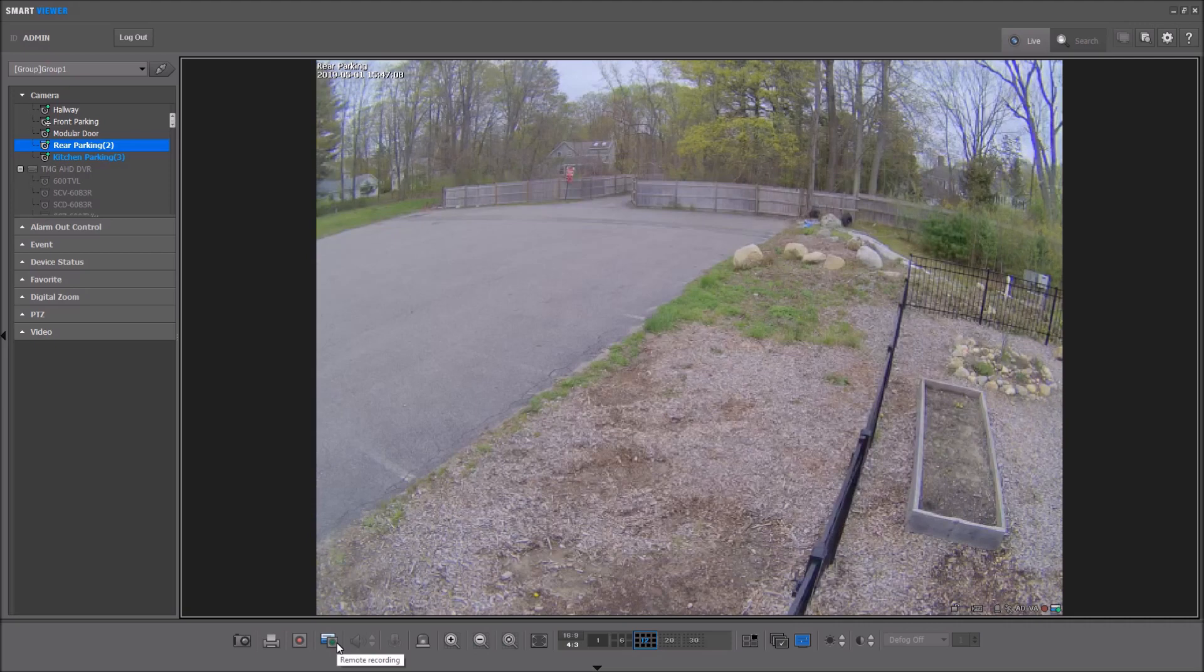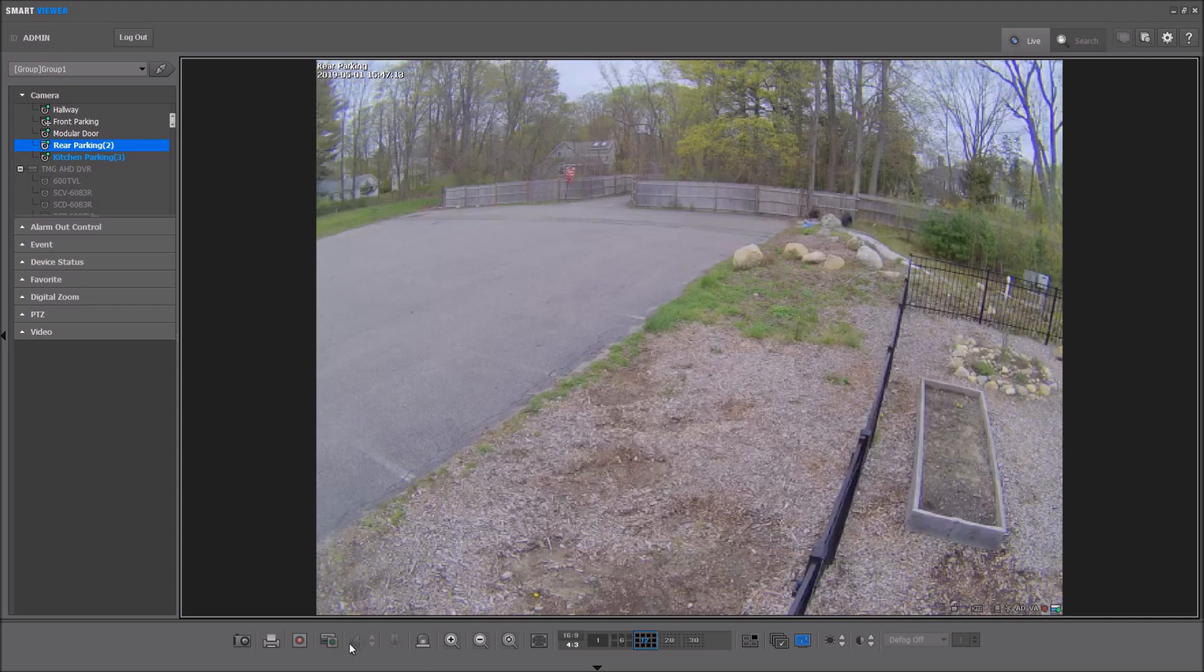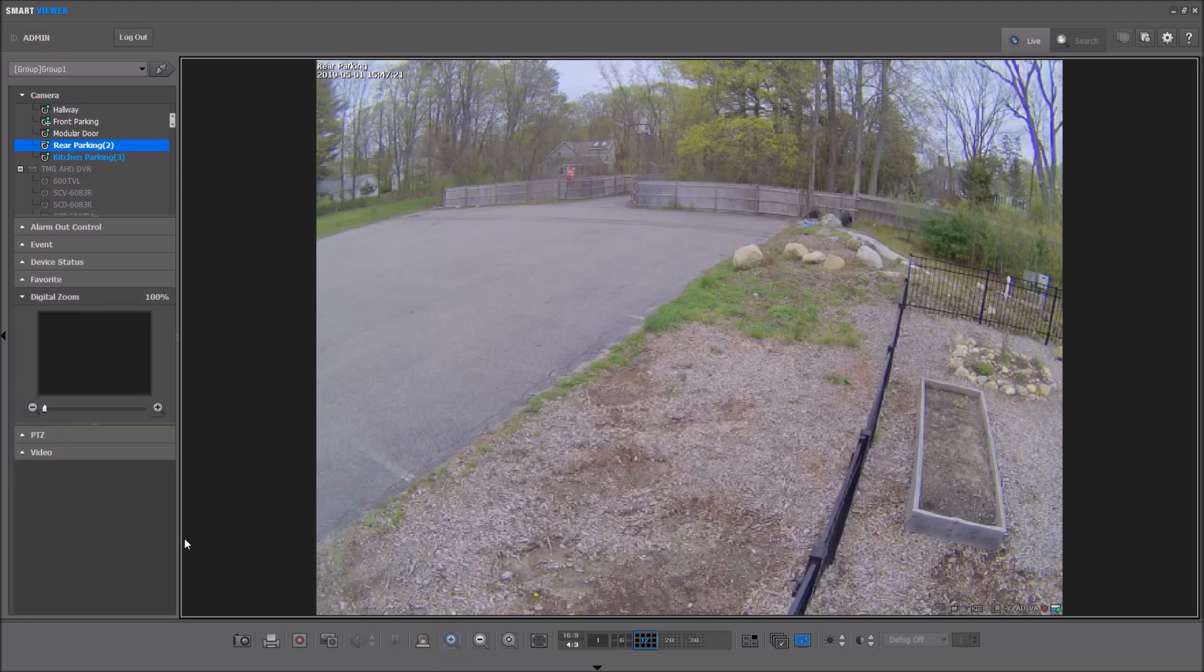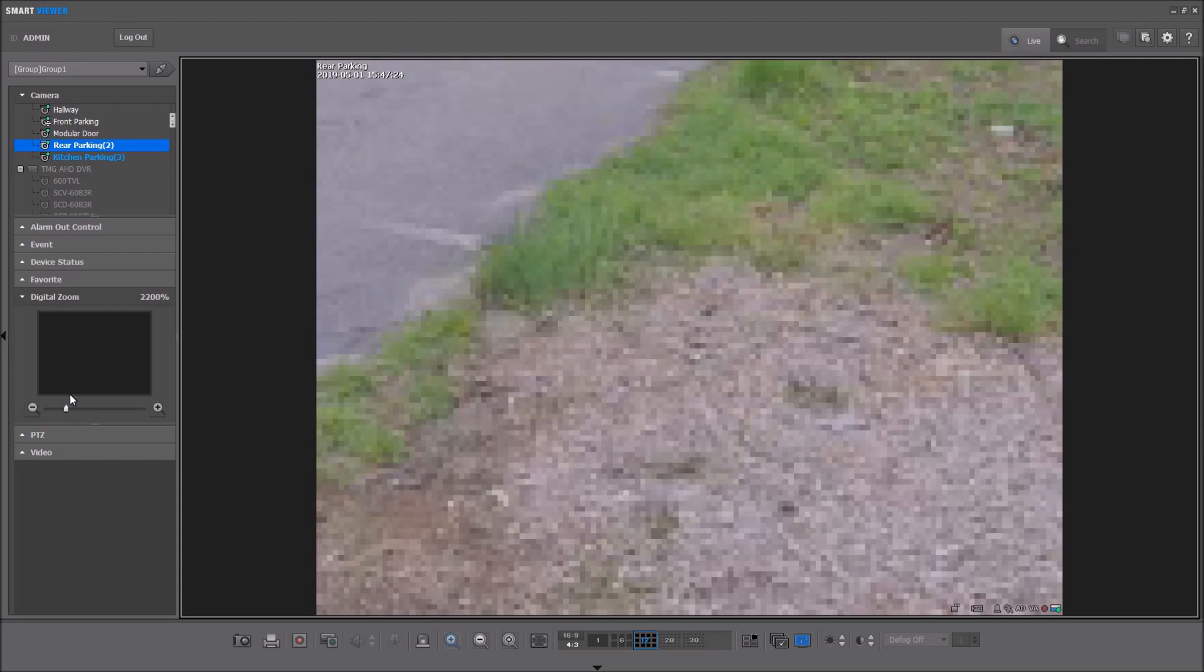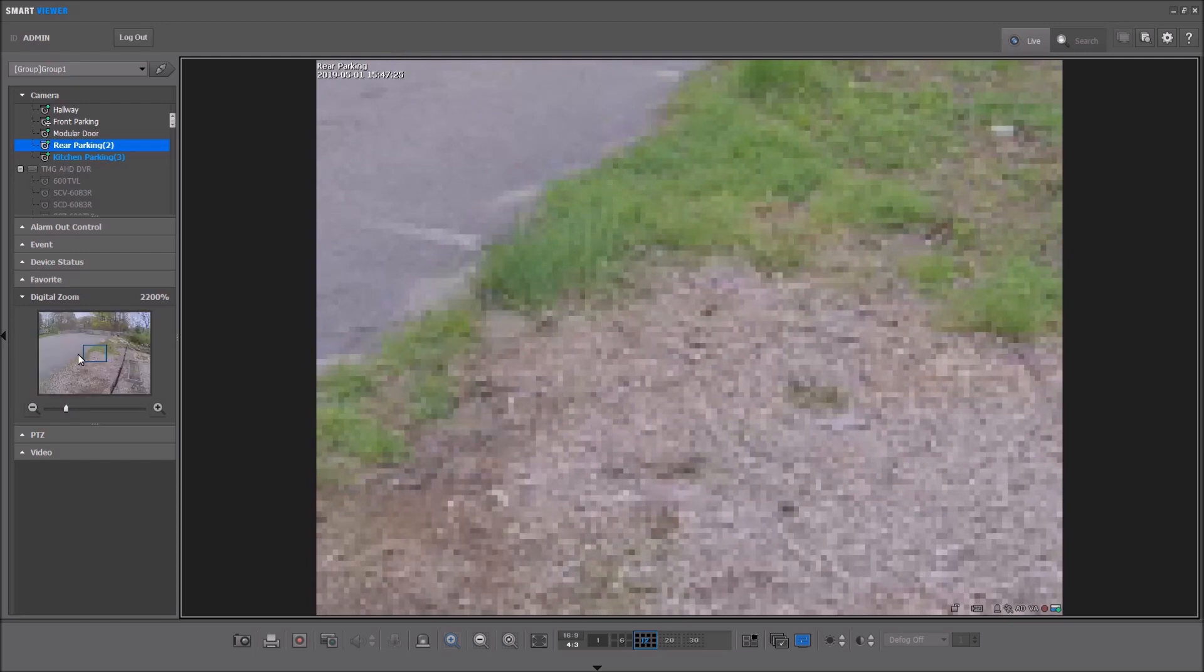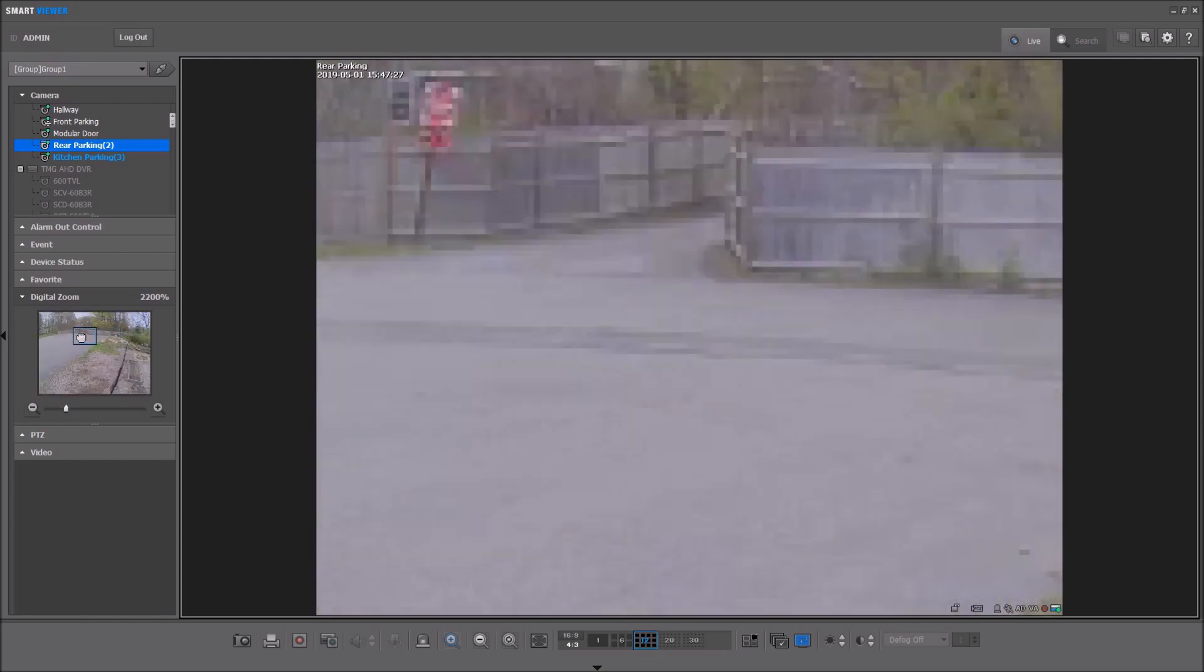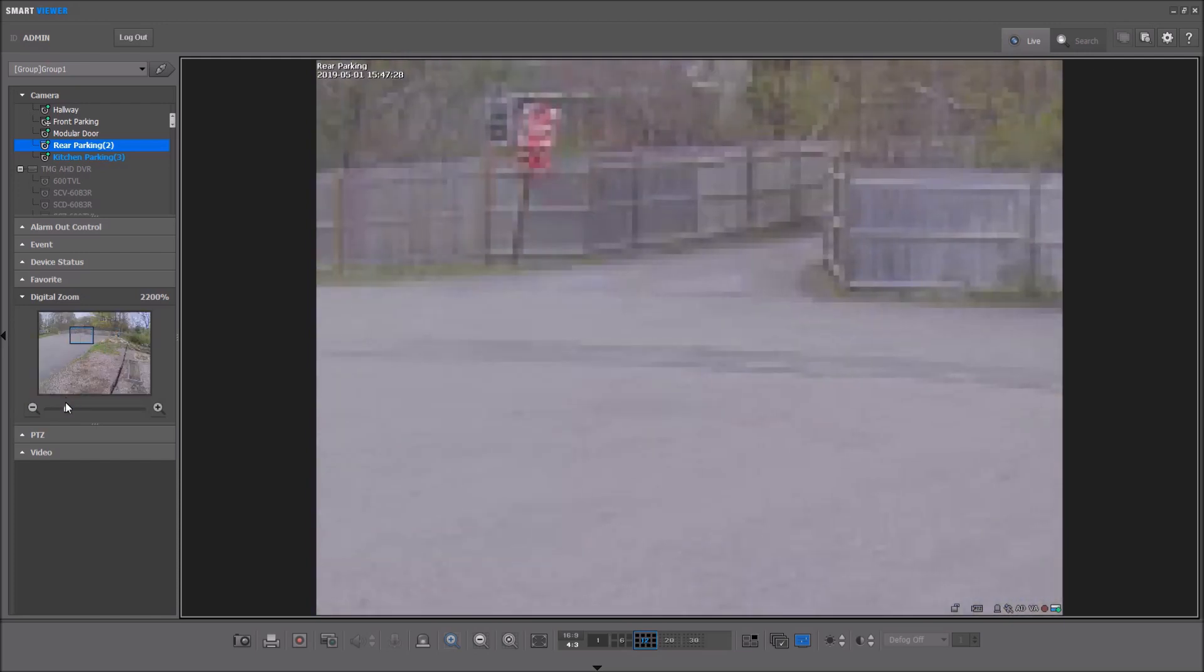Next is remote recording. That's if you wanted to start and stop manual recording on your recorder. You typically don't want to do that. Two-way audio controls are next if that's enabled on your camera. Alarm outputs. Digital zoom. We can zoom in and then be able to pan around the screen as needed.